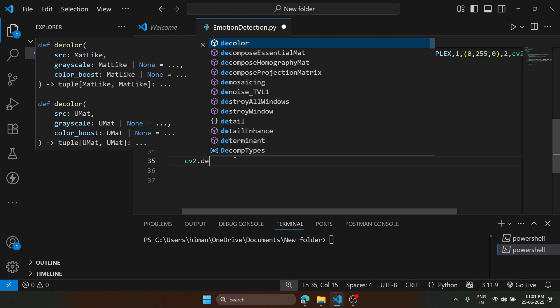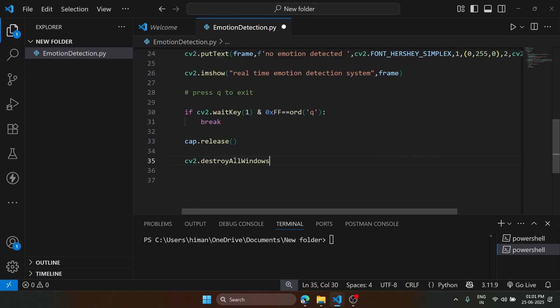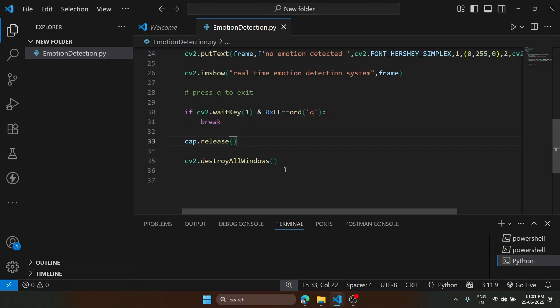At the end, we destroy the window, cv2.destroyAllWindows. That is our final code. Let's try to run it.